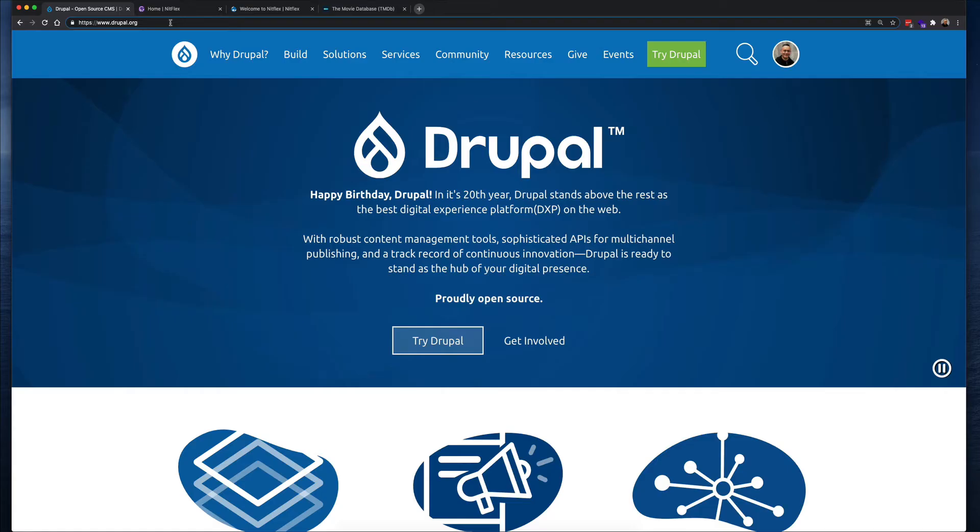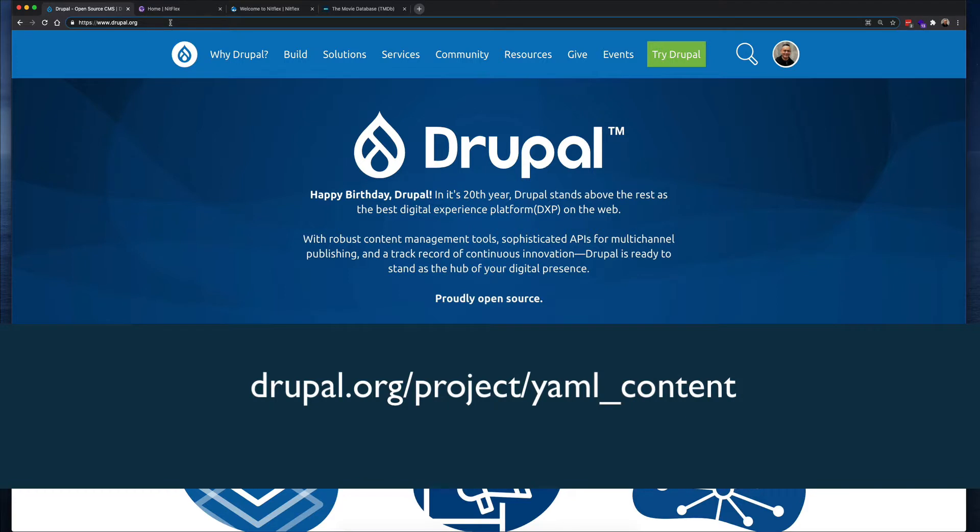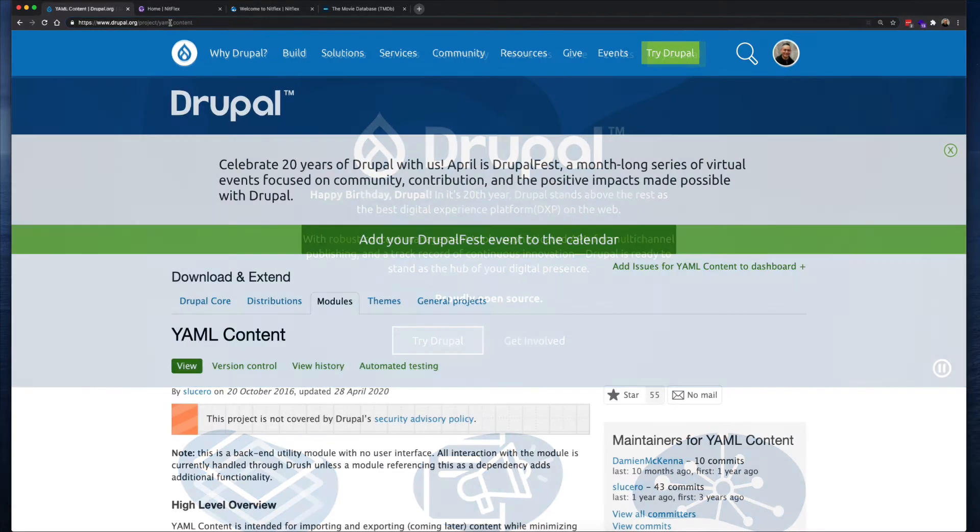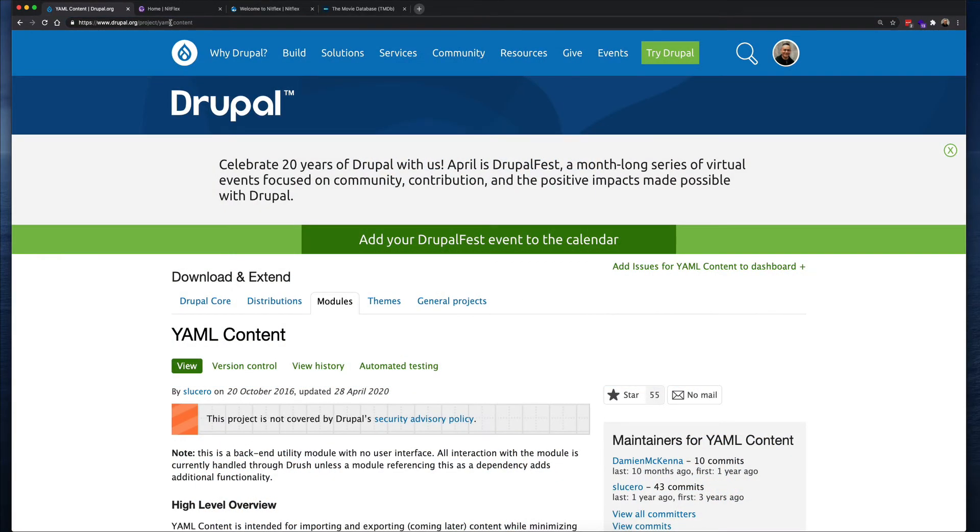If you head over to drupal.org/project/yaml_content, you can find all the details about the module. It has pretty good documentation and even examples of how to use it.